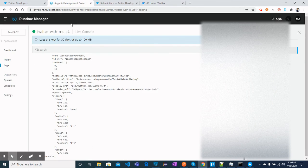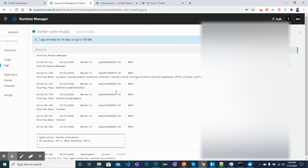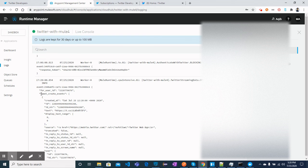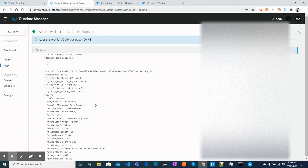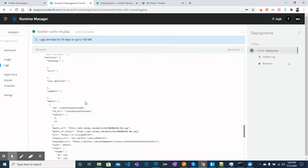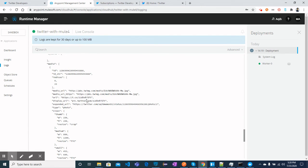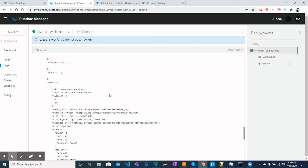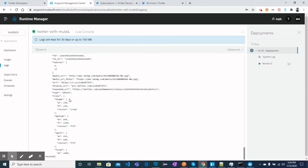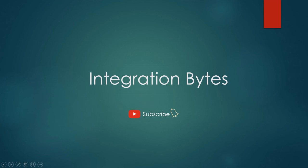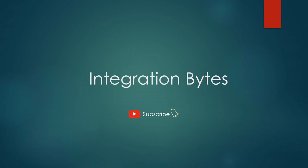After tweeting, we go to the MuleSoft flow logs and we can see the tweet create events arriving with a lot of values and data. There is so much information we can extract and send to third-party applications, use for analytics, or use for anything else within our Mule application. That's how this whole integration works. If you like the video, please subscribe to the channel and hit the bell icon for more exciting videos.